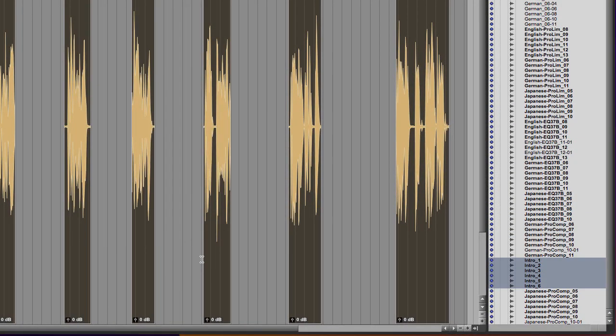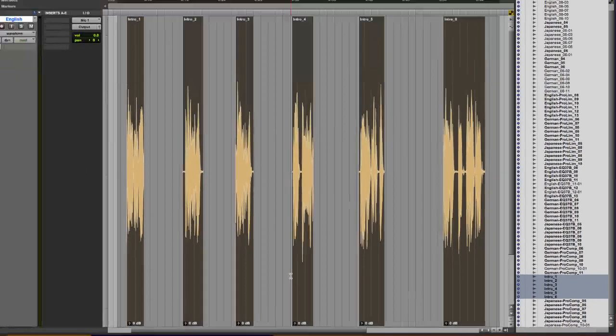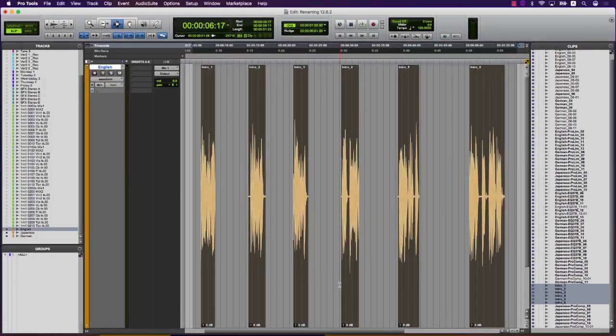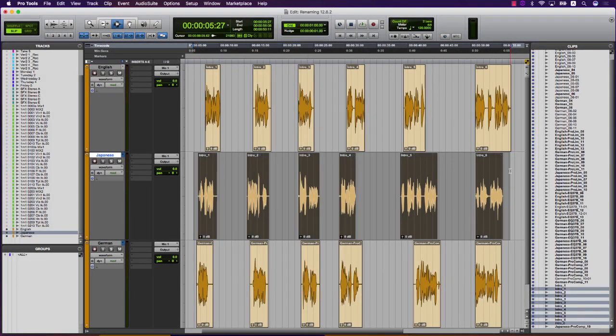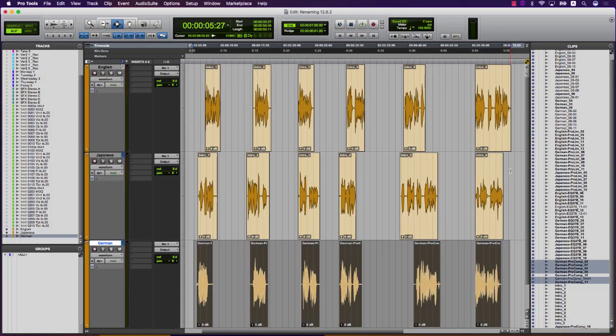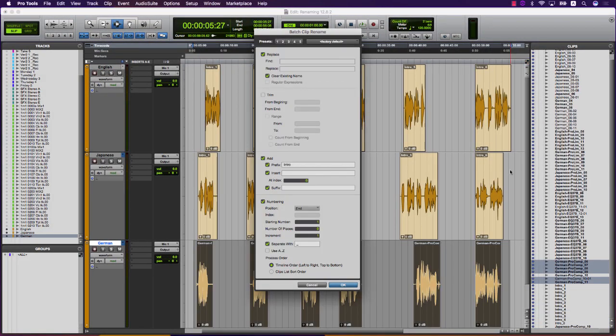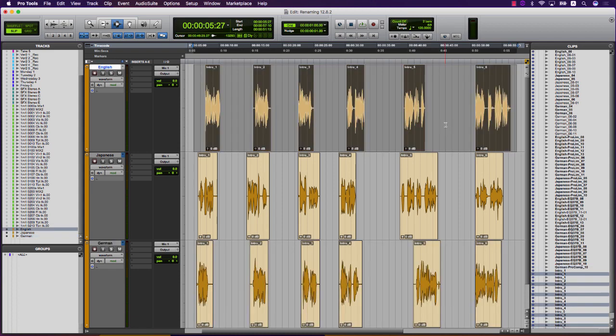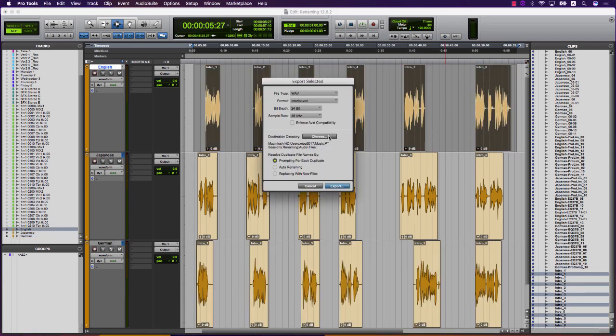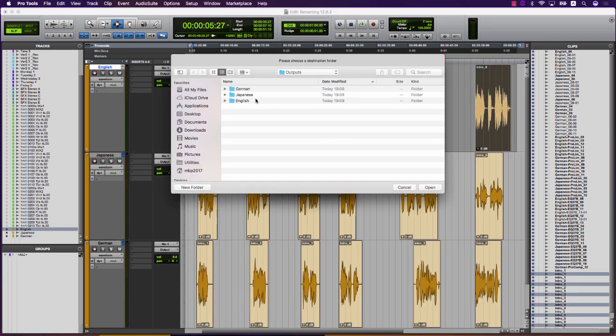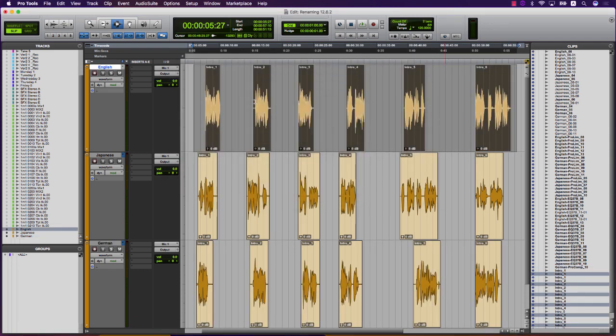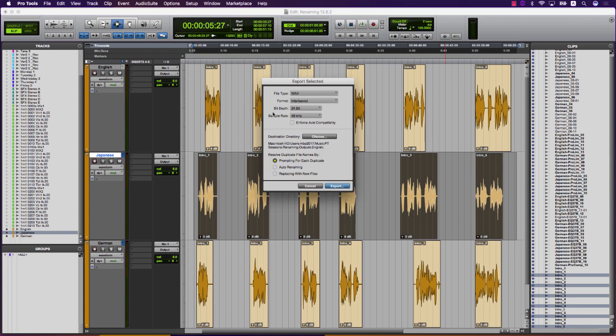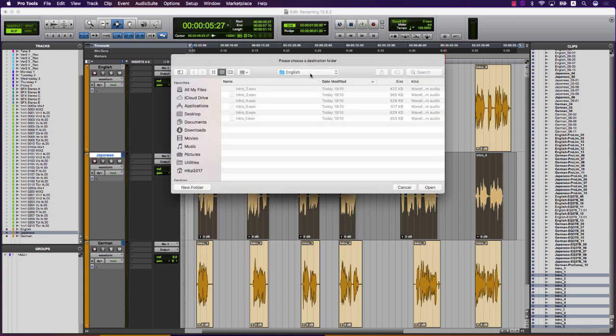Batch clip rename will apply to the currently selected clips on the timeline or the clip list. As the batch clip rename names the clips rather than the files themselves, this allows for instances where cues or files will have the same name but will be exported to distinct folders.